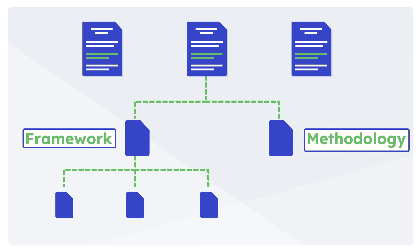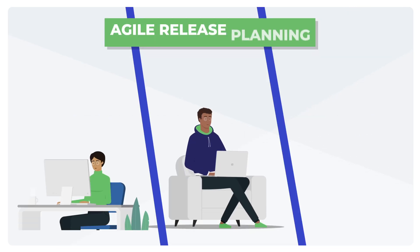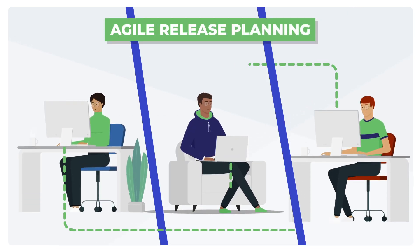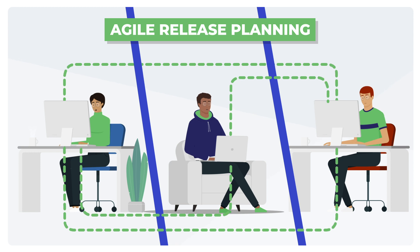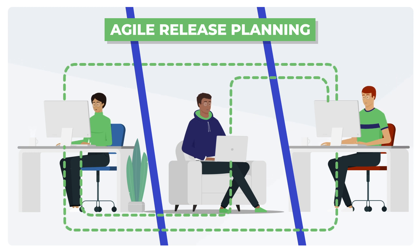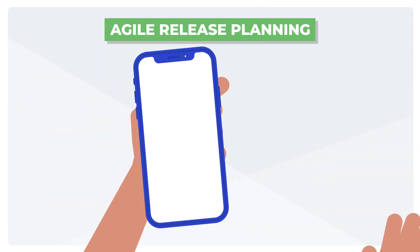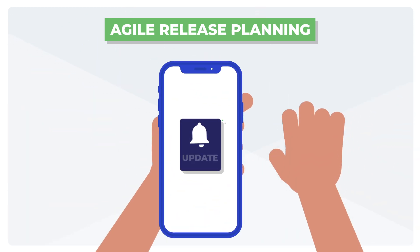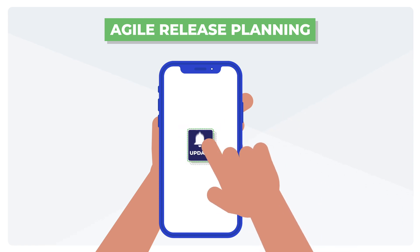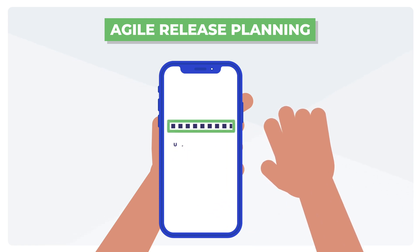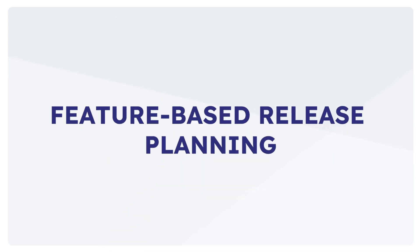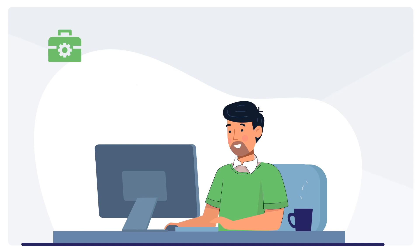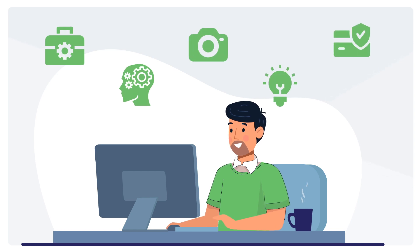Agile release planning: This approach involves breaking down the software development process into smaller iterations called sprints. Each sprint lasts for a specific period, typically two to four weeks, and includes a set of features that are prioritized based on their business value. Feature-based release planning: If you are grouping features into logical sets and releasing them as a package, you are indulging in feature-based release planning.